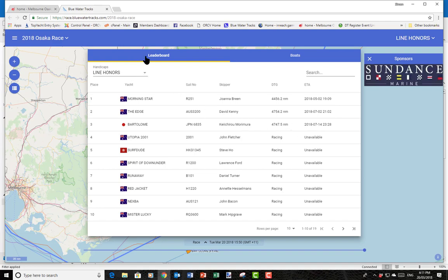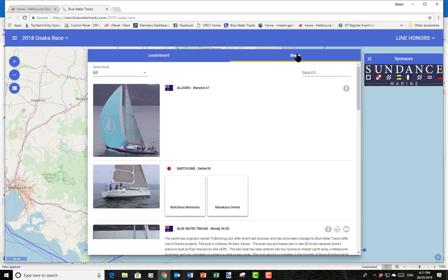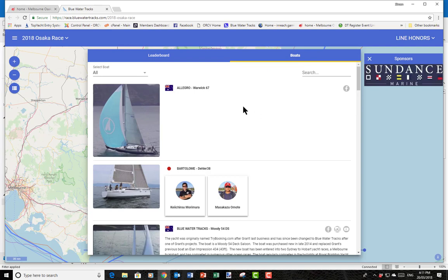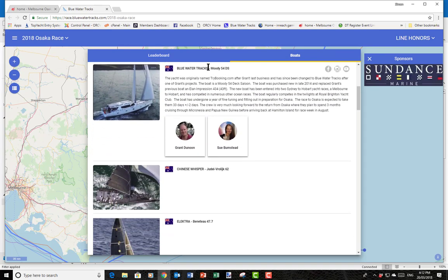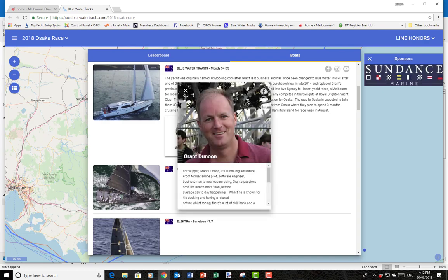The other thing we can see on this leaderboard tab is we can go and have a look at the boats. We've got all the boats in alphabetical order. If we go down to Blue Water Tracks — that's Grant and Sue — Grant very graciously has provided the Blue Water Tracker to the ORCV, so put your hands together for Grant, he's done a great job. Here we can see the boat, read about the boat, and see a bigger picture of Grant with information about what he's all about.